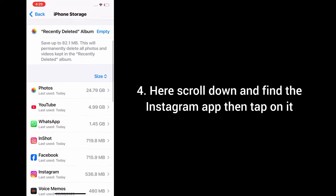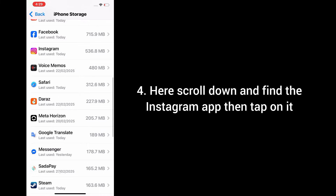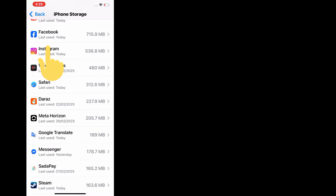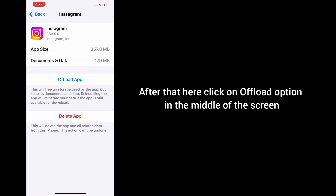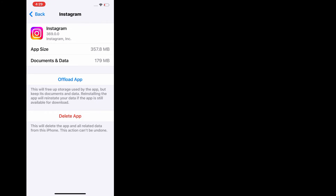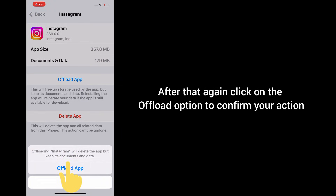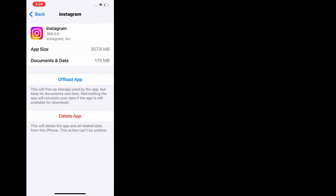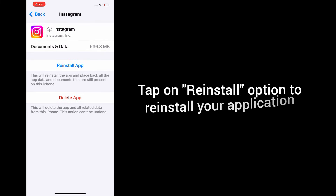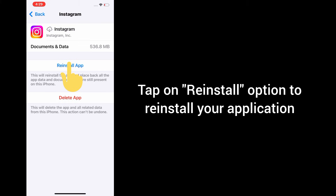Scroll down and find the Instagram app, then tap on it. After that, click on the Offload option in the middle of the screen. Offloading an app will delete the app, but your data such as photos, videos, and audios will remain on your iPhone. After that, again click on Offload to confirm your action. Wait a few seconds, then tap on Reinstall to reinstall your application.